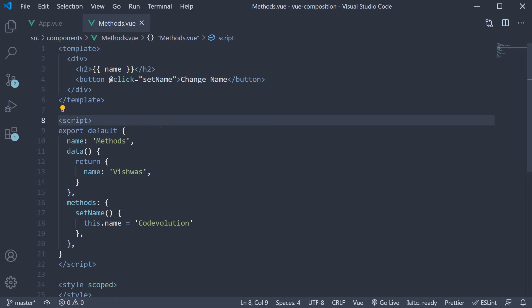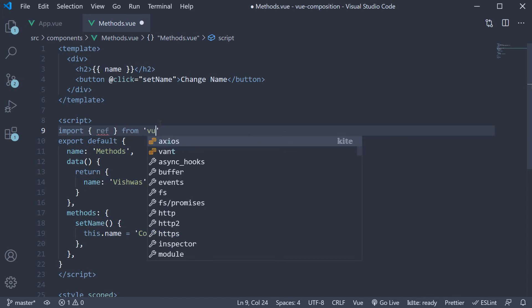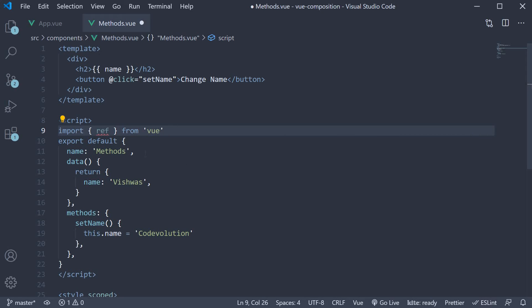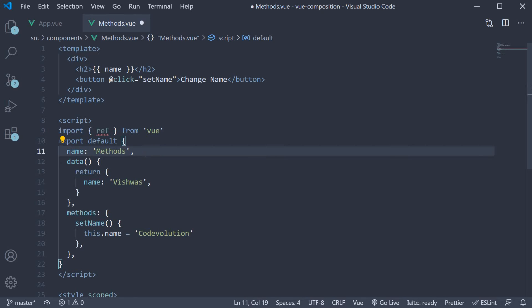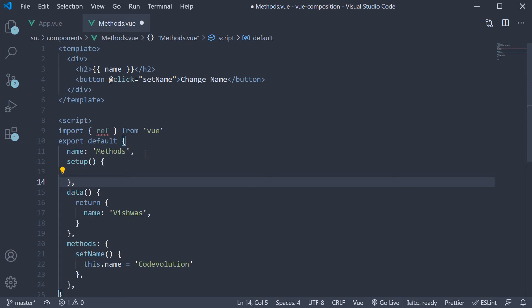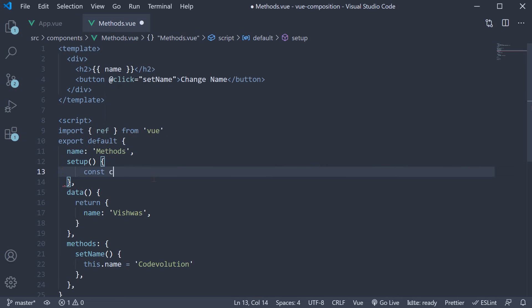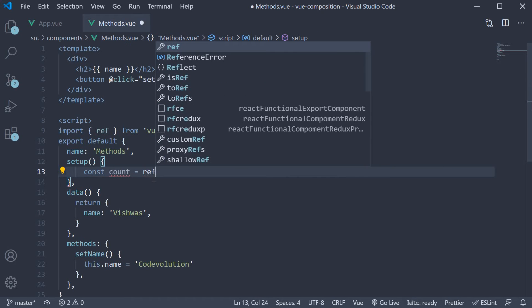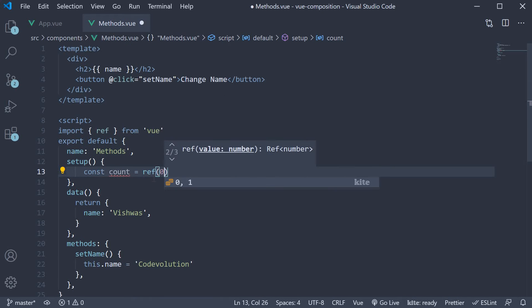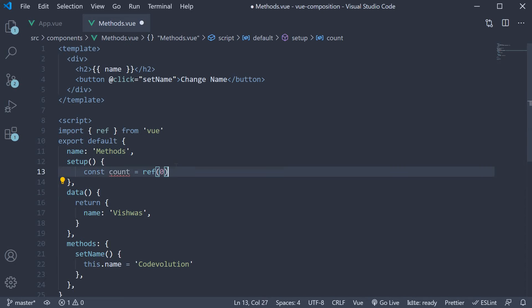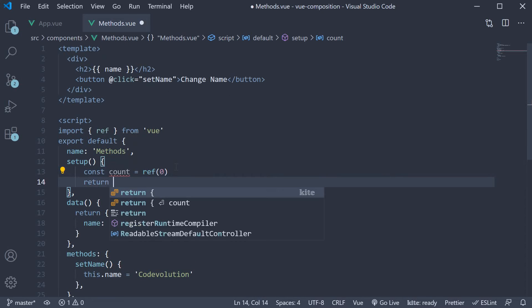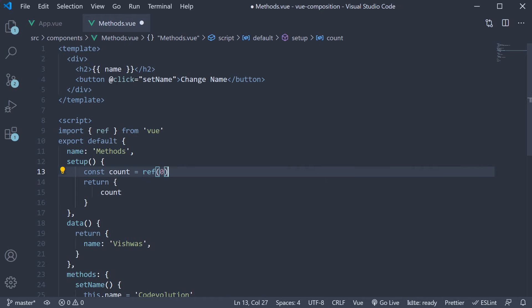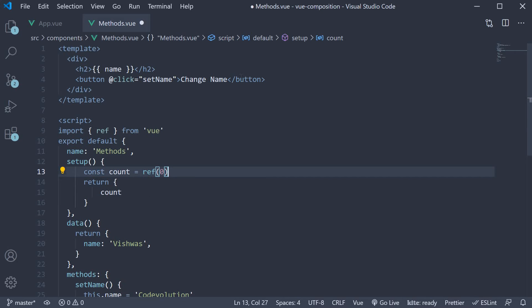Let's start with ref. In the script block, import ref from view. Next add the setup method, which is the entry point for the composition API. Within the method, let's define a new data value: const count is equal to ref and the initial value is zero. Let's also return it from the setup method. We can now bind count to the template.